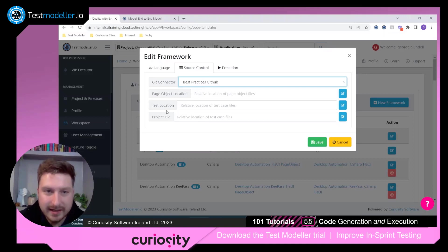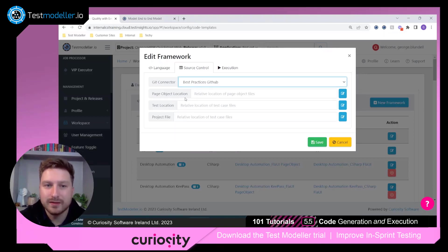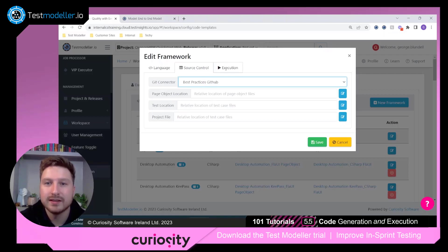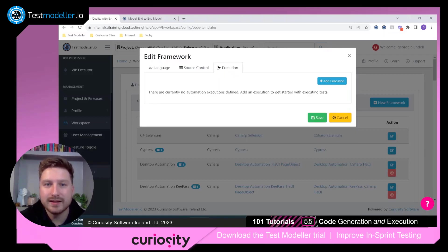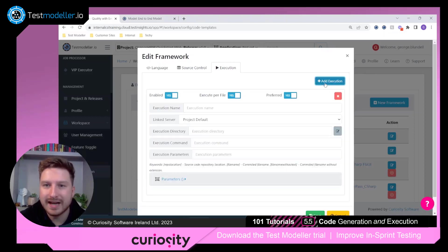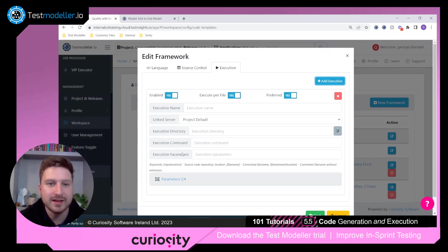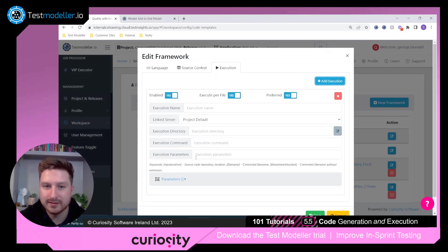Inside here is where we will come through and specify the page objects and test locations that we want to publish into our repository. And then we get the execution tab set up here. I'm going to click add execution. And then inside here is where we can enter the directory, command, parameters, everything we need to come in and run those tests.